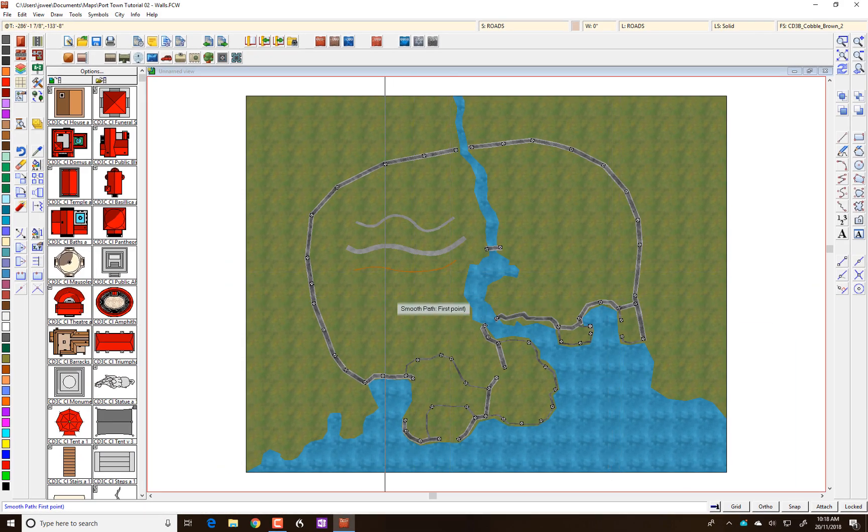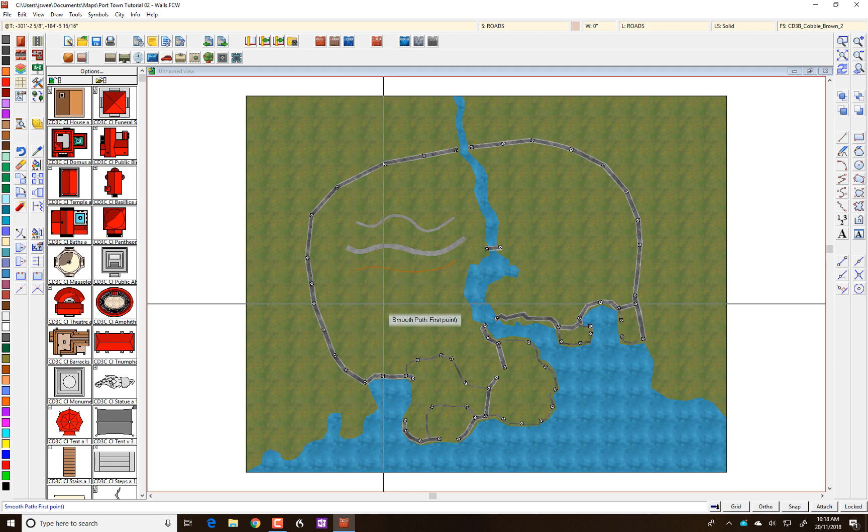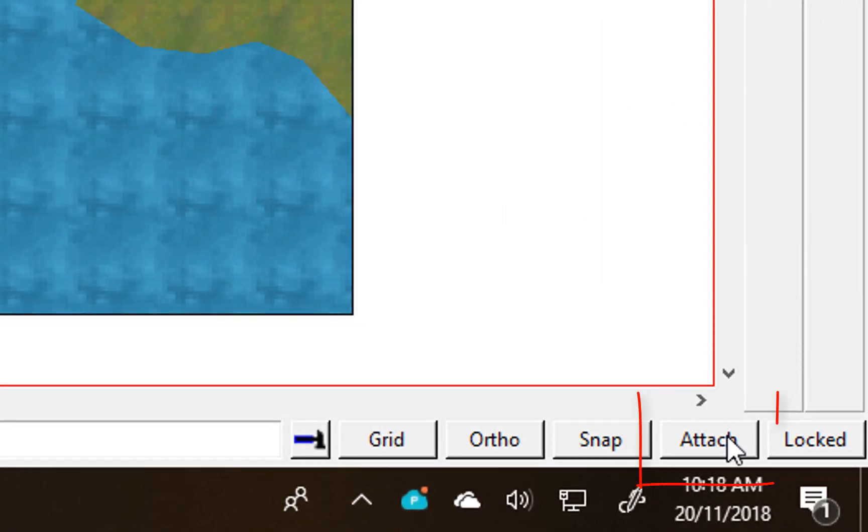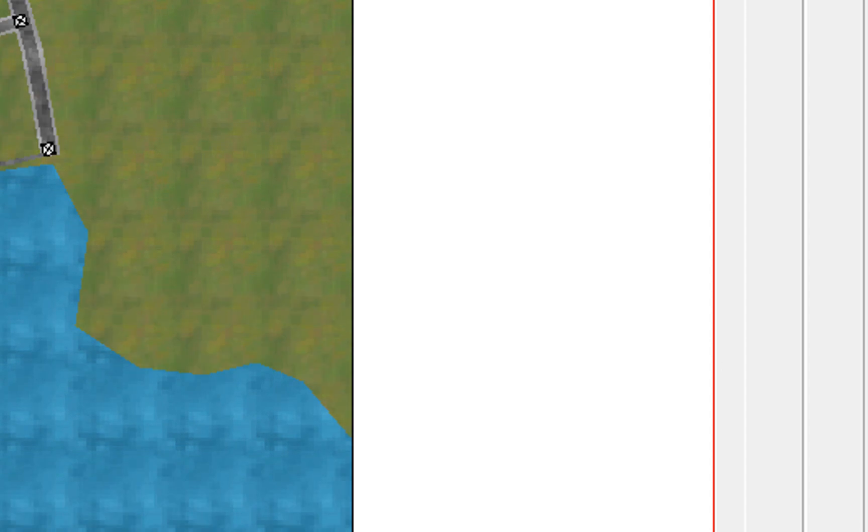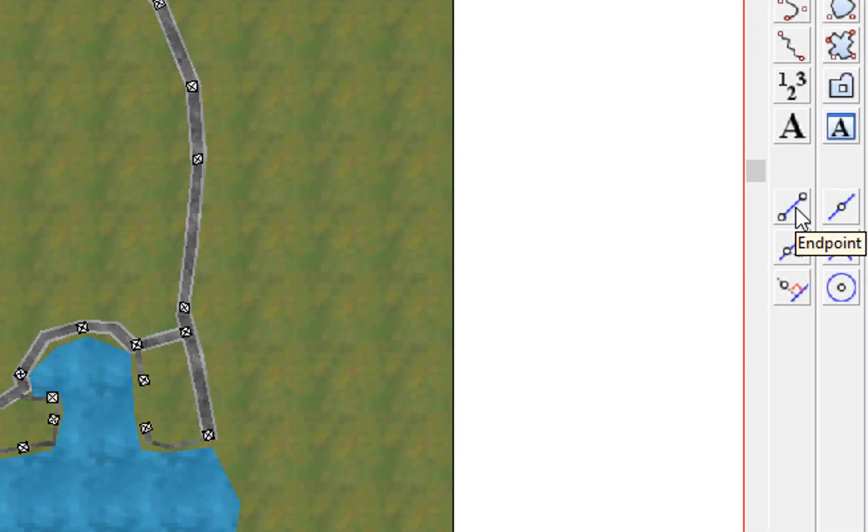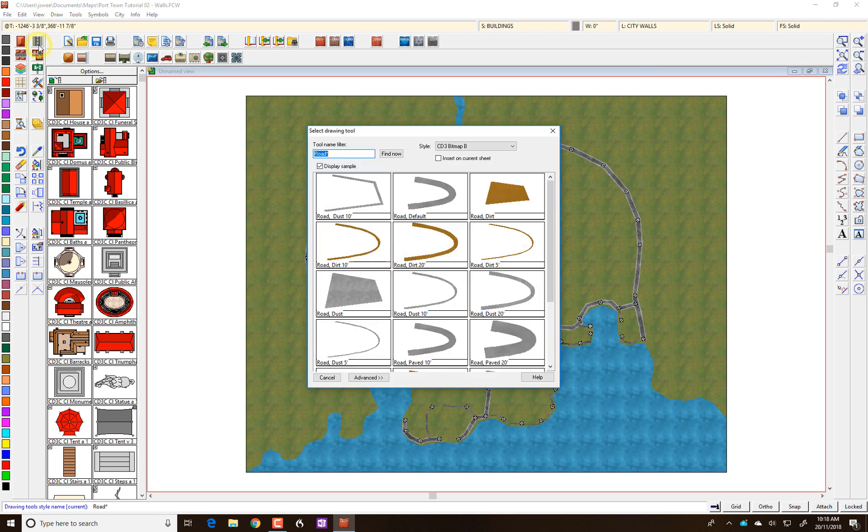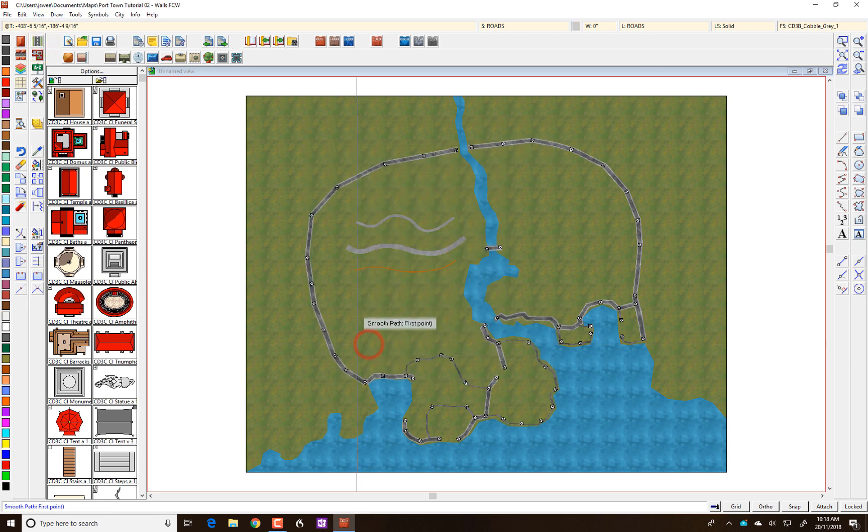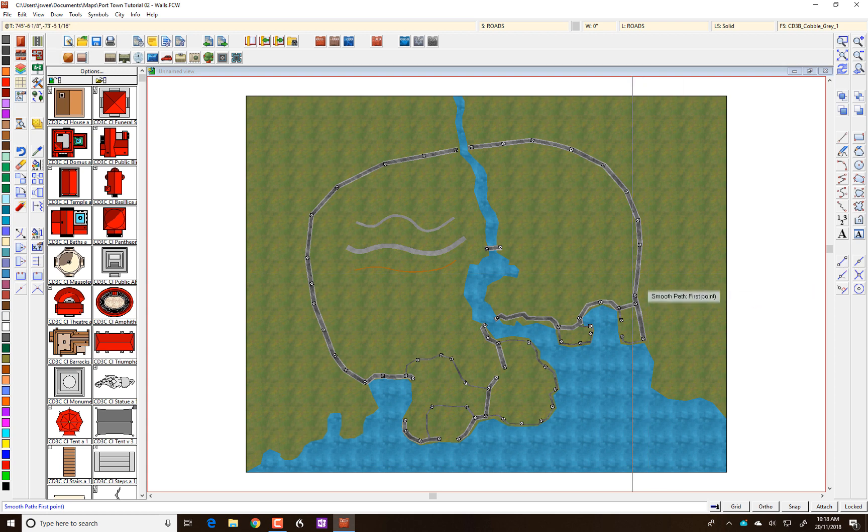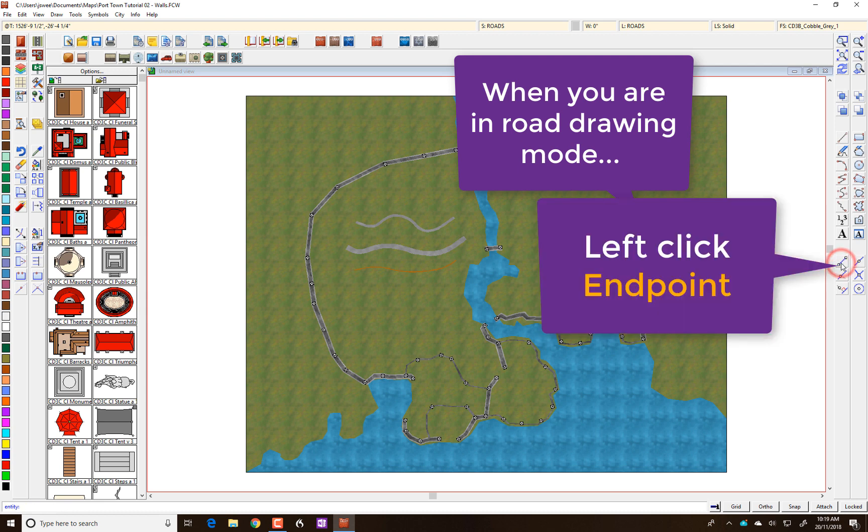If you wanted to connect another road onto the end of, say, this 5-foot road here, there's two ways of doing it. You can use the attach tool by setting this on when you go to draw your road or you can use this tool here, which is called the endpoint modifier. Let's go to our road drawing tool and select a 5-foot dust road to connect onto our dirt road here. And we'll do it with the endpoint modifier first. So, you select the line, the road that you're drawing first. So, we're in that draw mode. You then select this modifier.